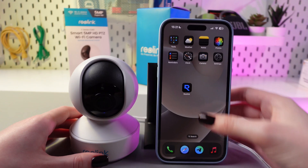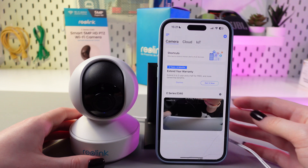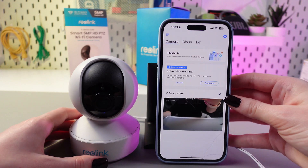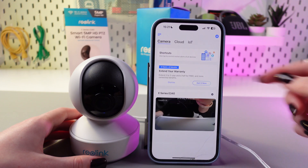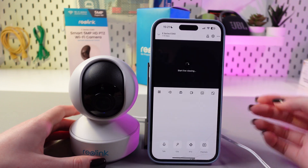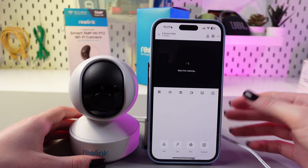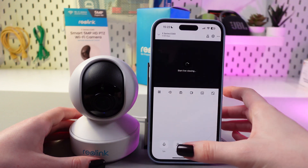For that, we just need to open the Rail Link application. Here in the camera section, we can see the live view tab. We just need to select it, and now it is in a portrait view.